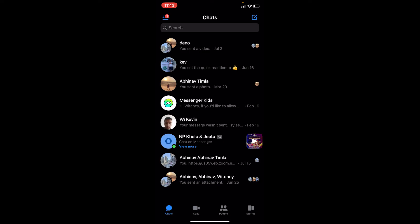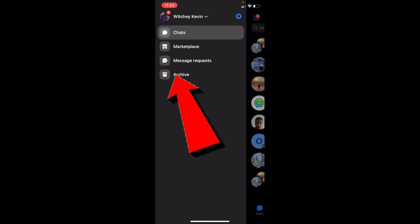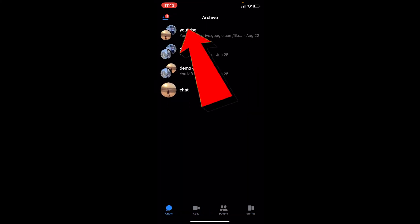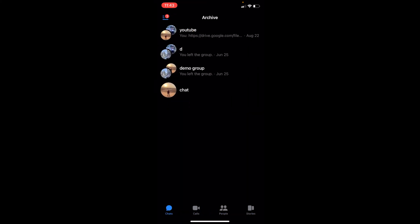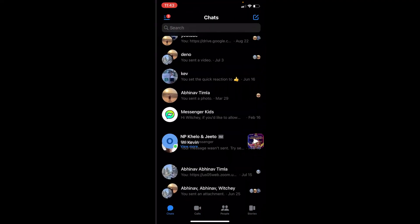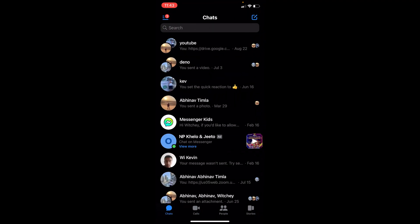You can click on the three lines at the top right, click on Archive, and as you guys can see, my YouTube group is over here. Now I can just hold on the icon, unarchive them, and now they're unarchived. Now I can go back to chat and see the group.